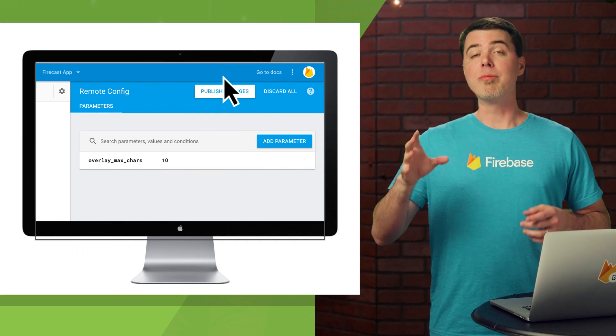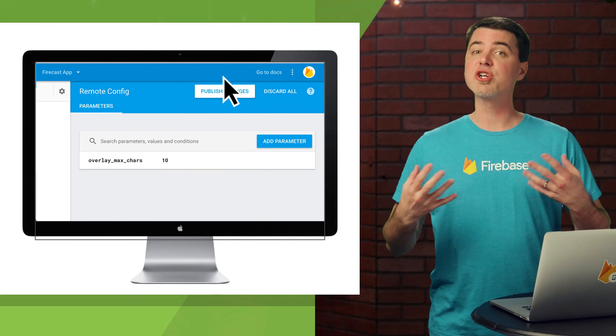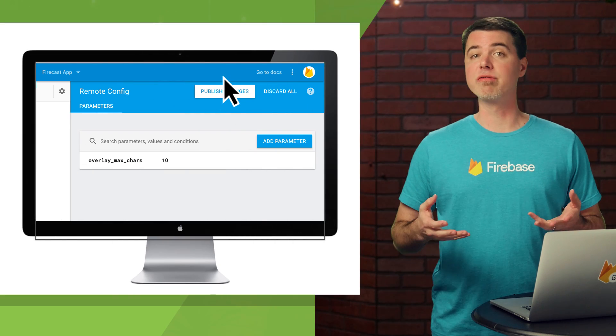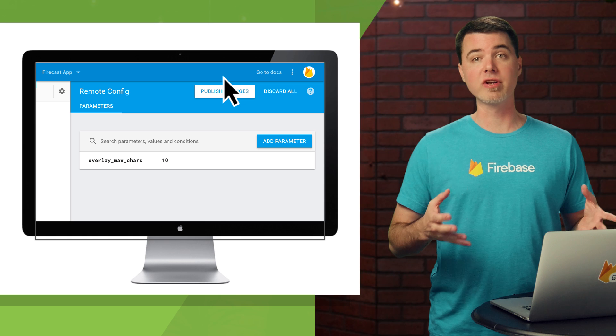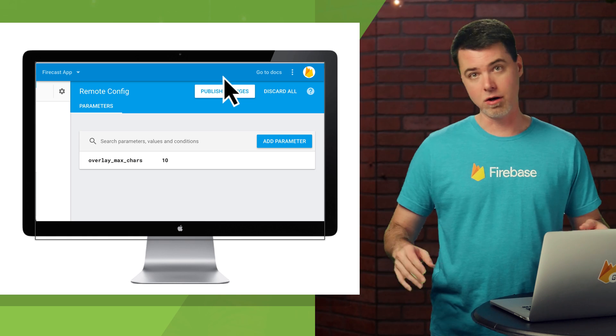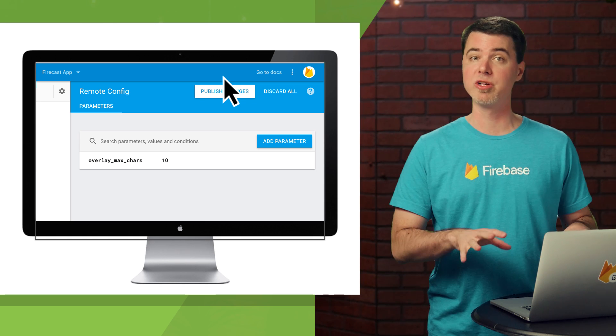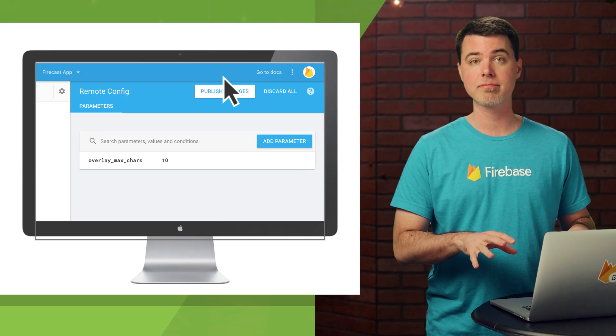Now, with my app using Remote Config, I can change the max number of characters for the overlay text as often as I want. All I have to do is change its value in the console and publish the change.